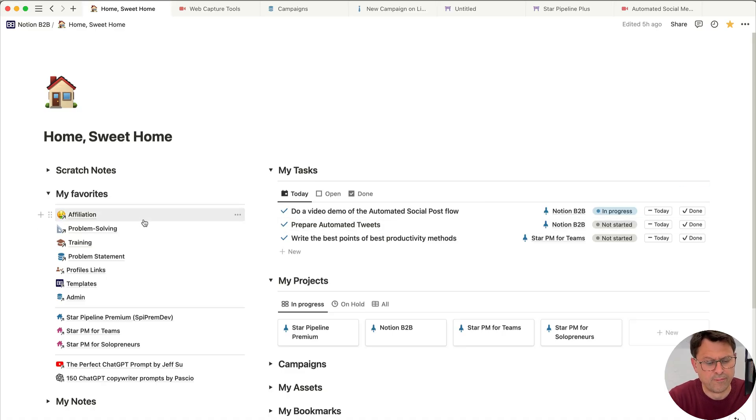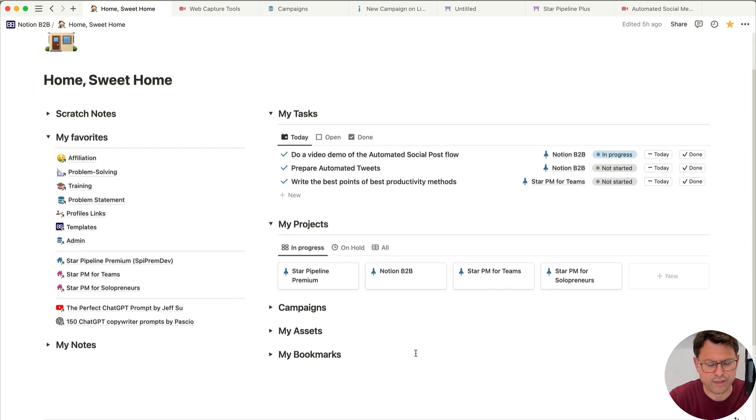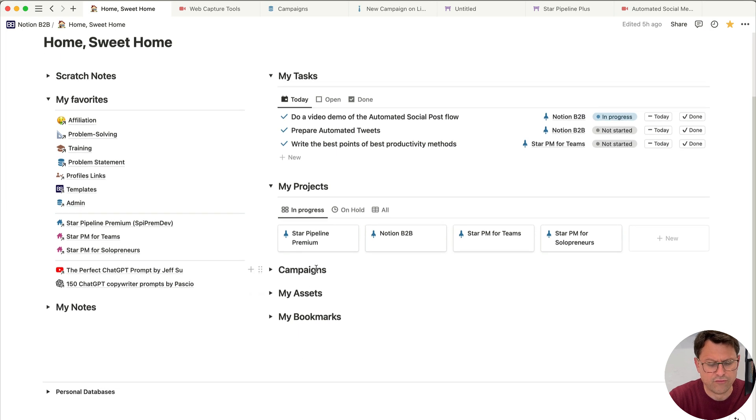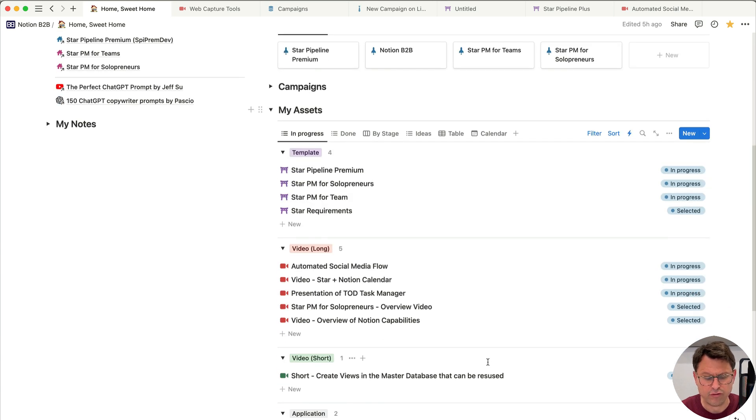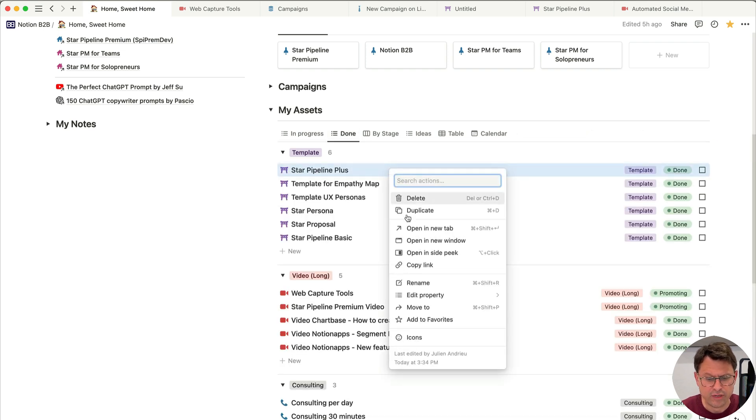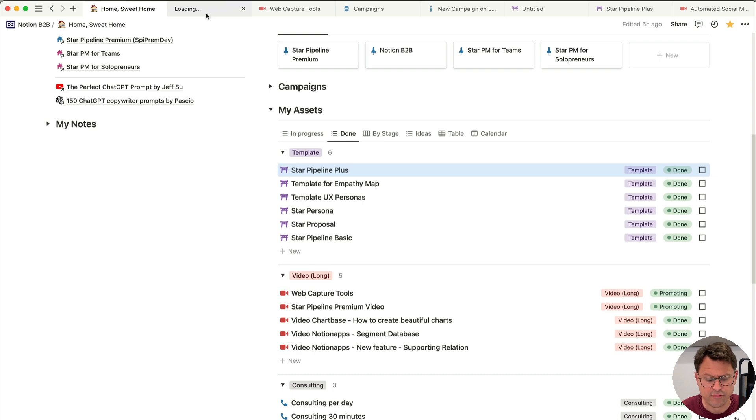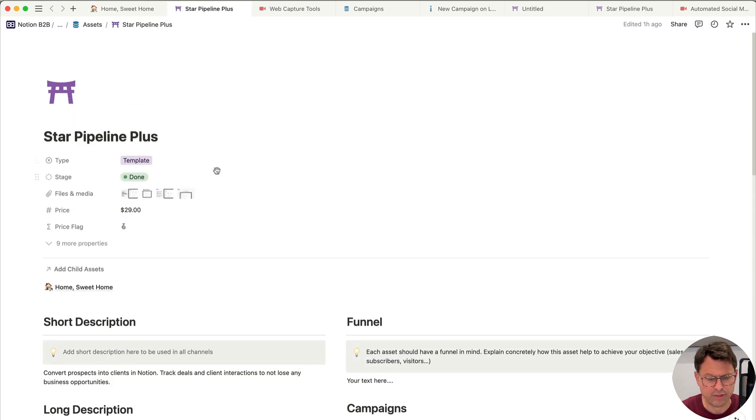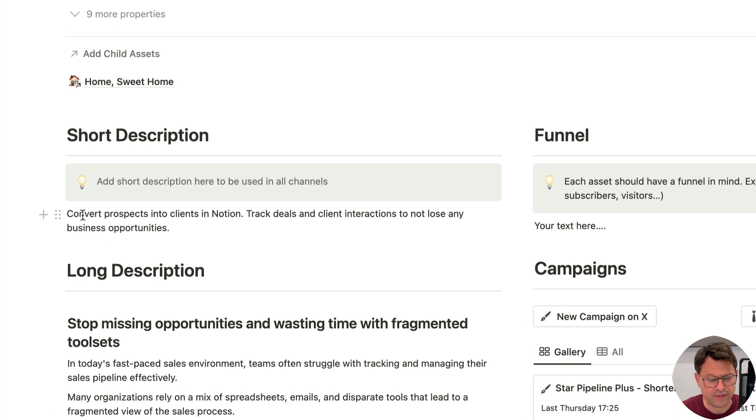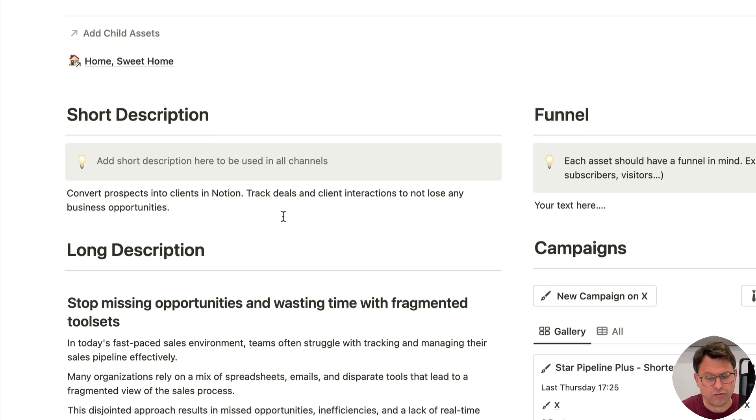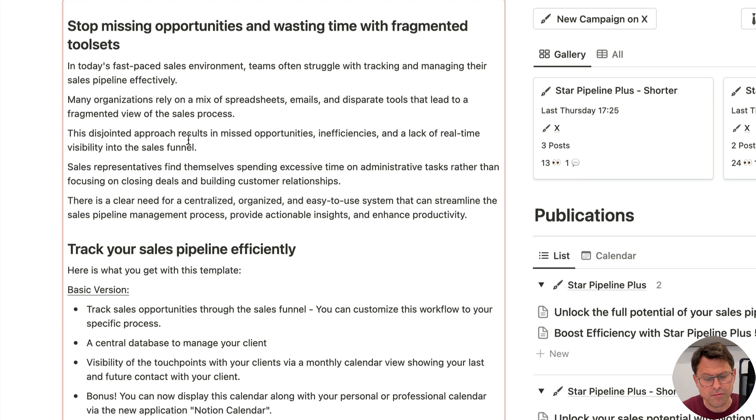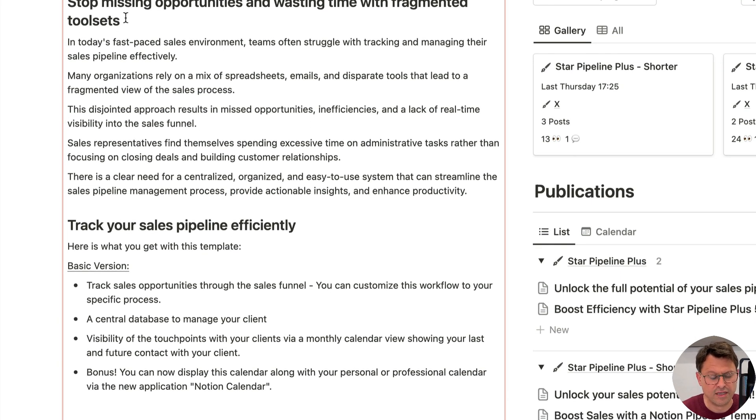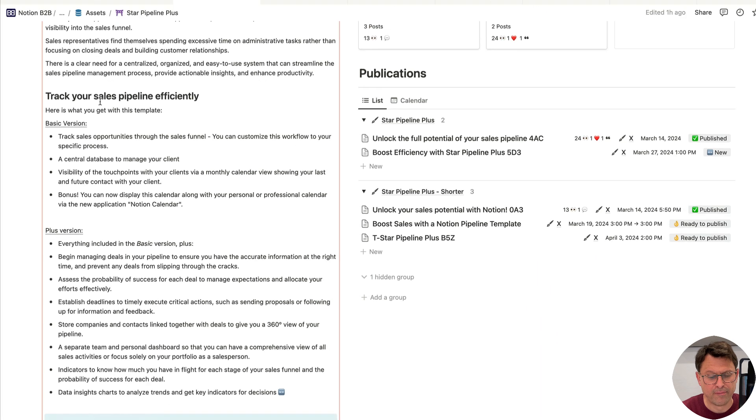So this is my personal home page where I get my favorite pages. For example, my tasks, my projects. We are going to really focus on my assets and campaign. So in the list of assets, you can see that you have Notion templates and Notion and video in progress and other ones that are done. So for the time being, I'm going to select Star Pipeline Plus, which is one of my best templates I would say. And here you can see the description of this Notion template. So this is a sales pipeline or sales CRM with the objective to convert your prospect into client using Notion.